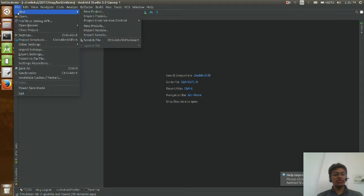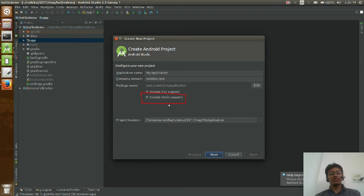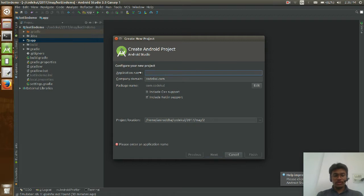What I am going to do is create a new project. You can see this checkbox is very new — 'Include Kotlin Support'. I am going to change the name to 'Kotlin App'.